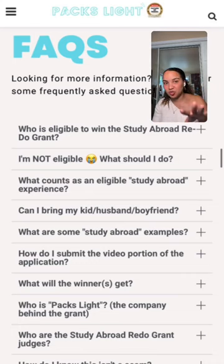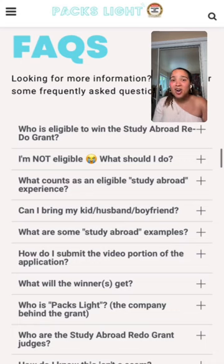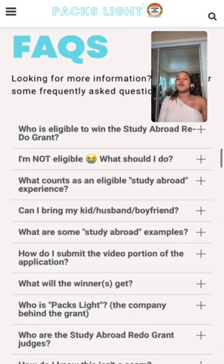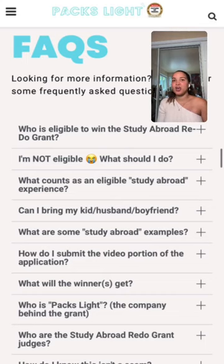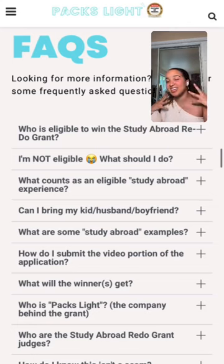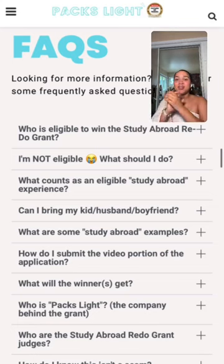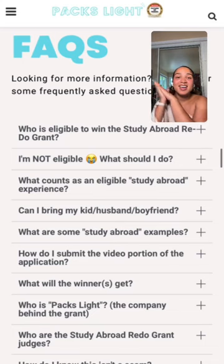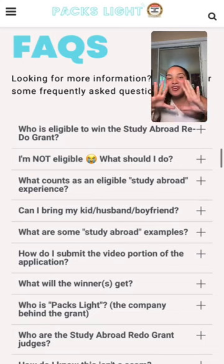Some early applications kind of missed the mark — I hope those watching now will go back and resubmit. Remember, we only look at the most recent submission. But I've also already seen some absolutely fantastic applications — beautiful stories about why your study abroad got ruined, how your sister went and you didn't, and how that impacted you. I'm already really excited about what's coming in.